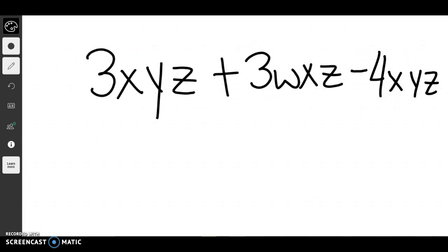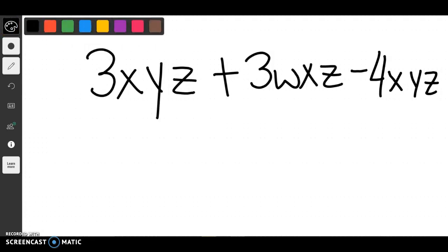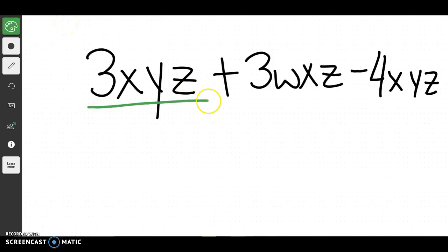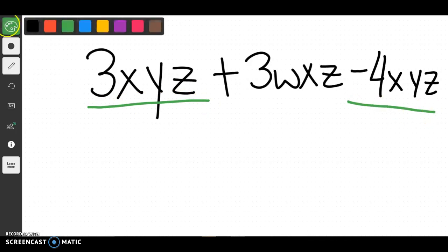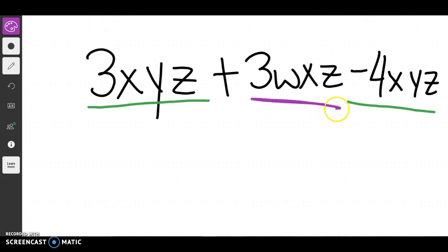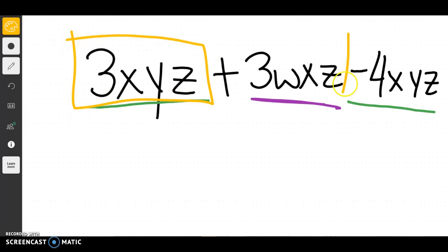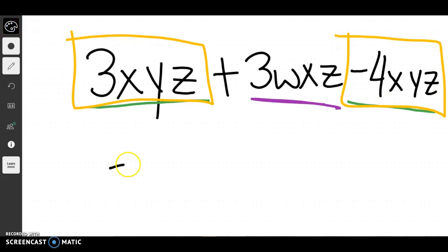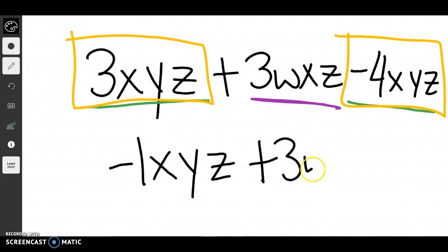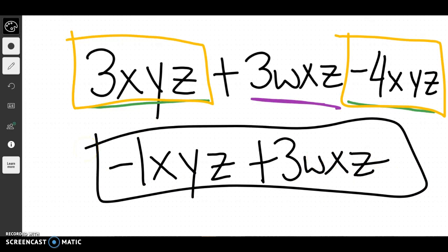In this final example, it looks really complicated because we have a lot of variables, but it's not. You just look to see which ones have the same units. 3xyz and negative 4xyz are the same. This other term has different variables, so it has no partner. We just combine 3xyz and negative 4xyz: 3 minus 4 gives us negative 1xyz. The remaining term cannot add with it, so that is my final answer.